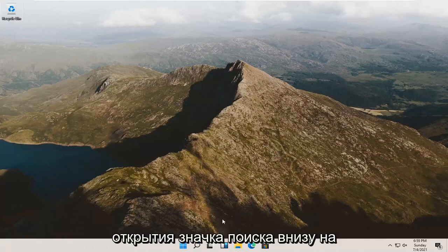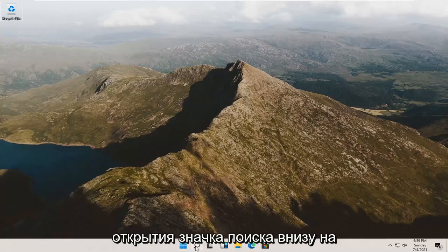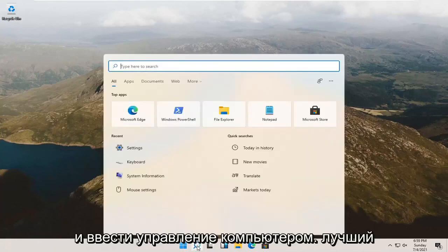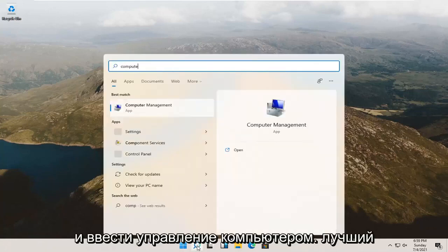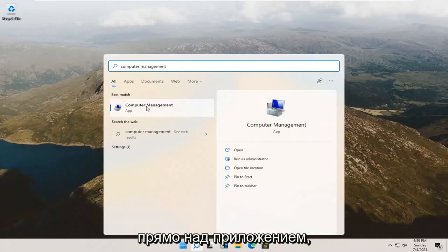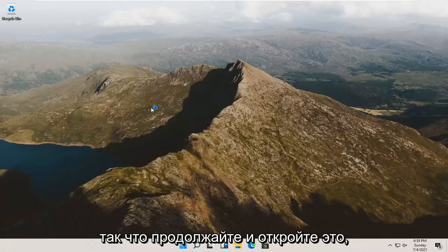All you have to do is start by opening up the search icon down in your taskbar and type in computer management. Best result should be Computer Management listed as an app. So go ahead and open that up.